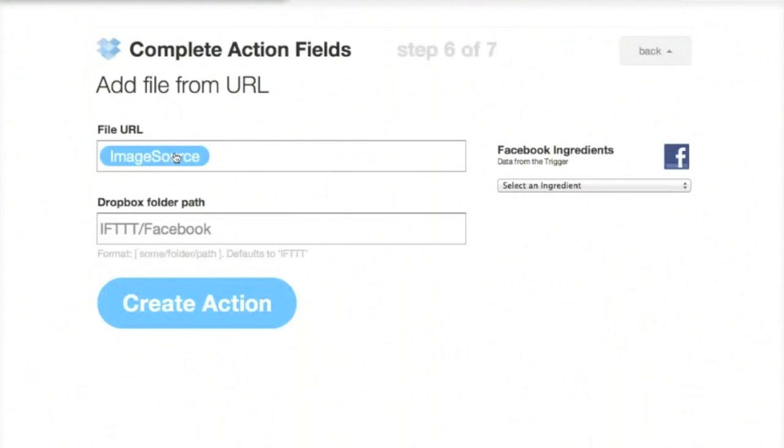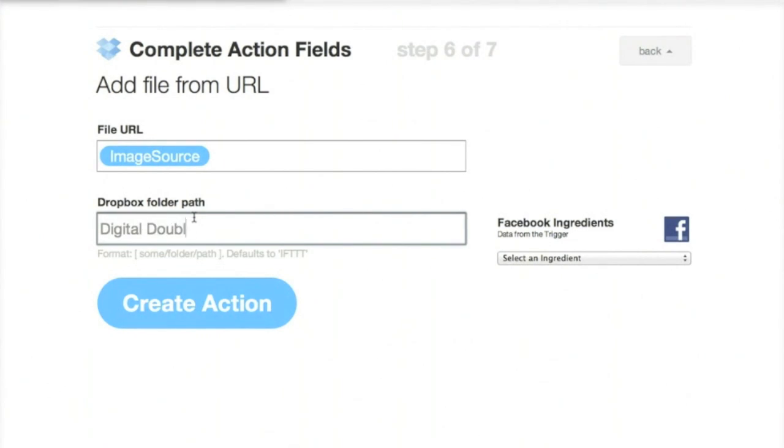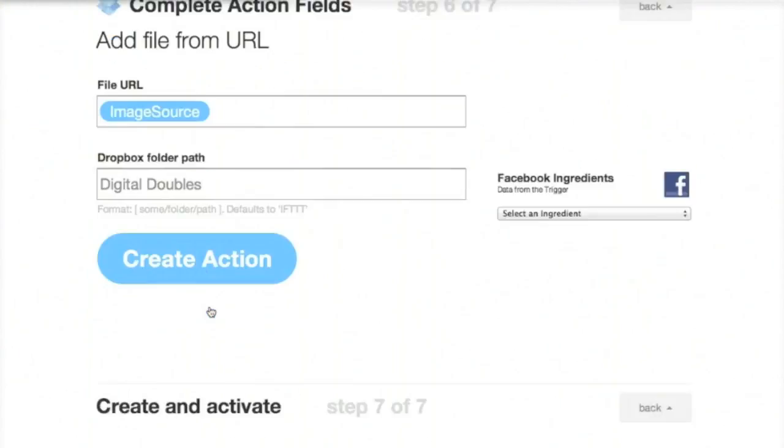And from here, we're going to select our Dropbox folder path. And for all of these, since you can use this for any number of apps, you want to select one folder for all of these doubles to go to. So we'll do Digital Doubles. So everything that we upload will go here. Create Action.